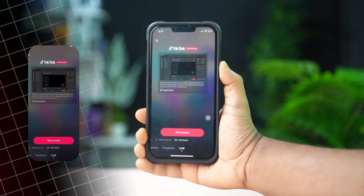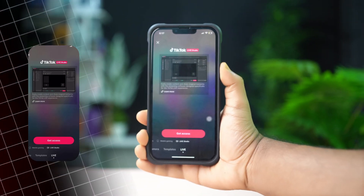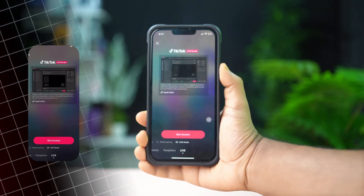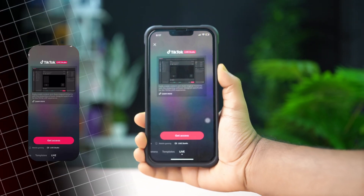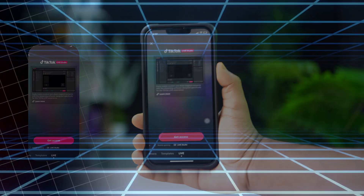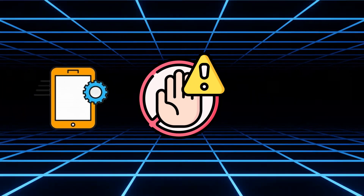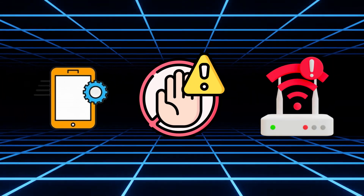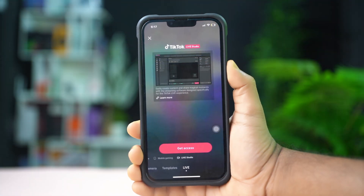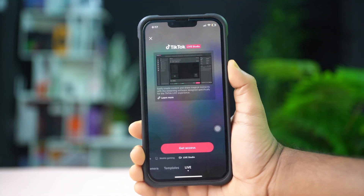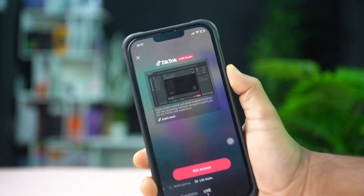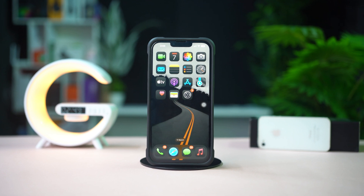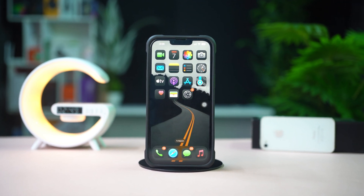Having issues with TikTok Live Studio on your iPhone? This can happen due to outdated apps, account restrictions, or network problems. In this video, I'll show you how to fix problems with TikTok Live Studio on your iPhone. Let's get started.